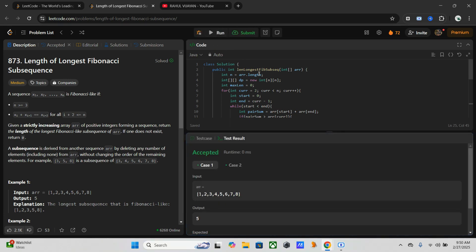So it's working. Here the time complexity is O(n^2) and space complexity is also O(n^2) because we are using that DP array.